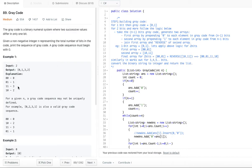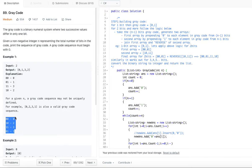There are many possible gray code sequences for a given number of bits, but all they are looking for is one valid gray code. For example, zero, two, three, one is also a valid gray code sequence. There are multiple valid sequences possible, so we are going to see how to achieve this.